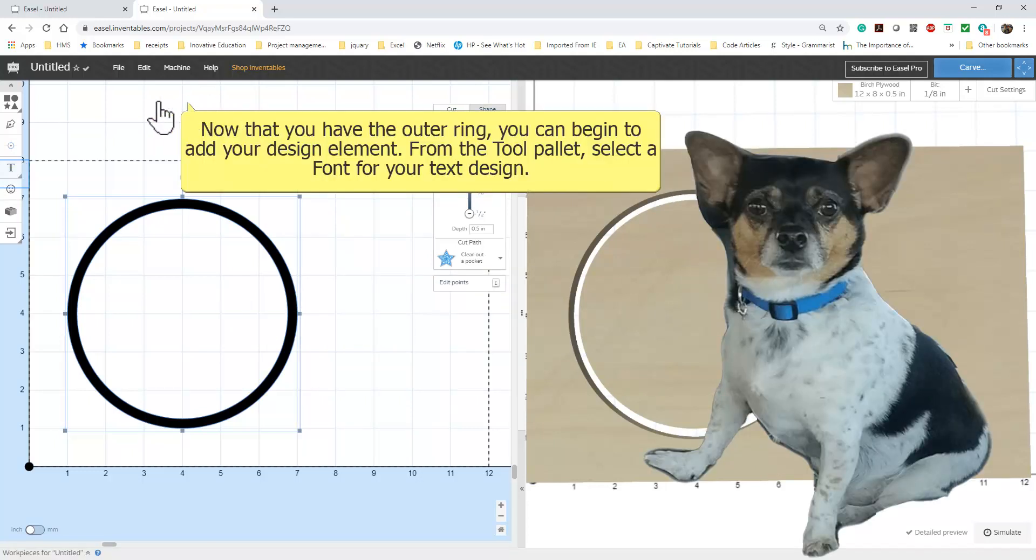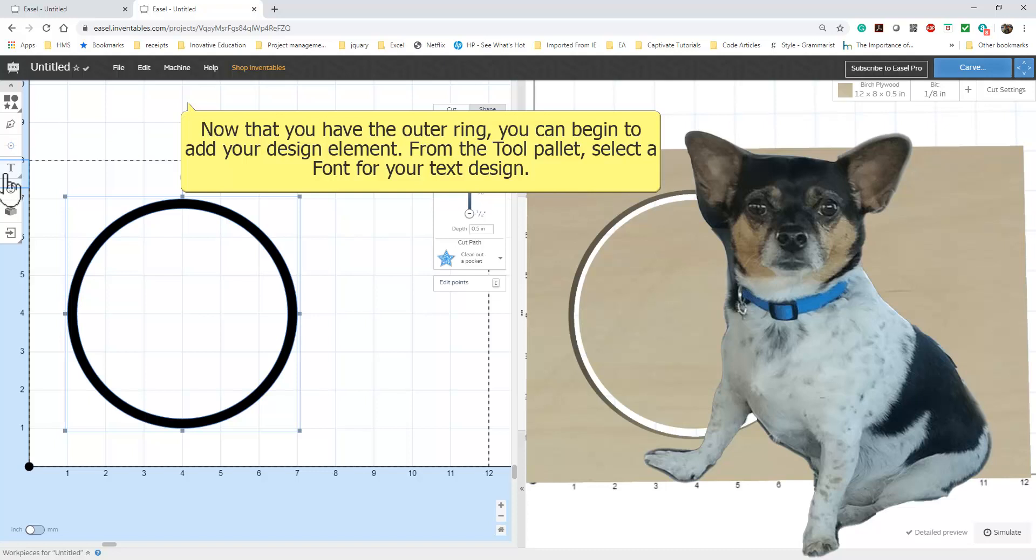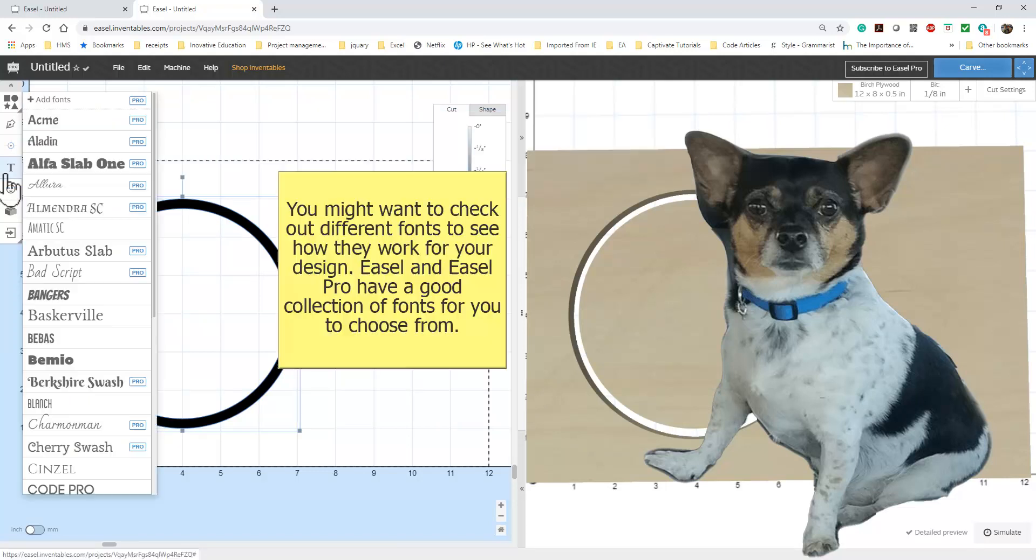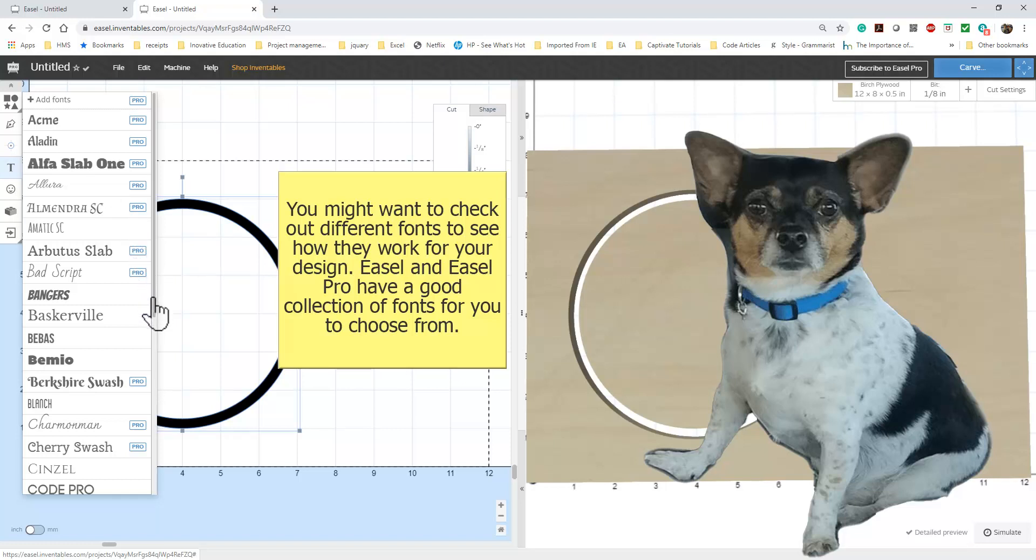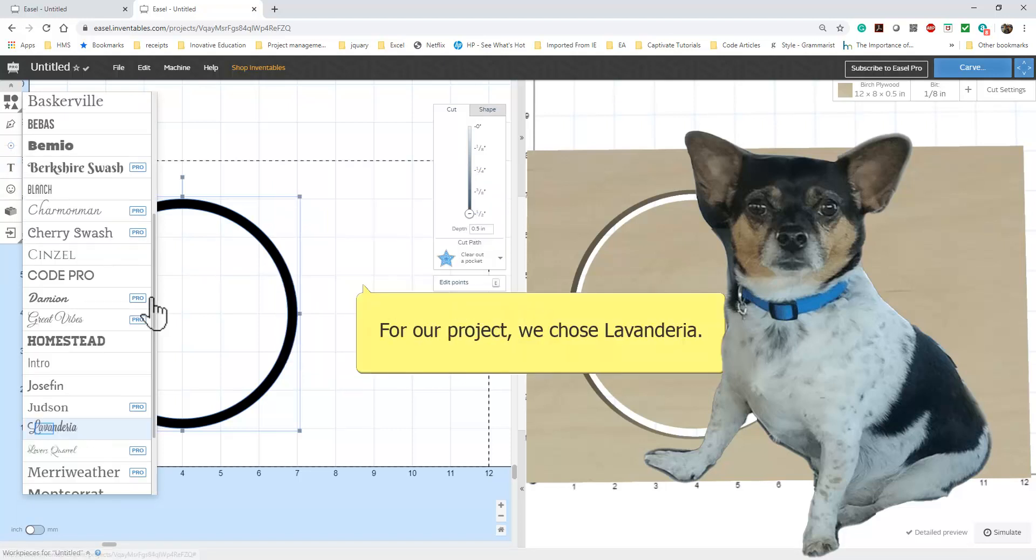Now we can design the rest of the ornament. Find a font that you want to use in your project. We are adding an initial to our ornament, so find one you like. We chose our font. We like it because it is swirly.